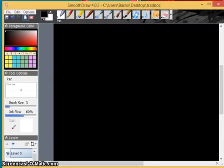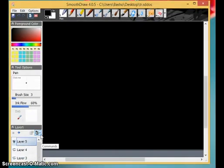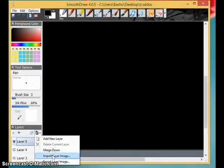How to add text to an imported image in SmoothDraw. I go here and click Import Layer Image.